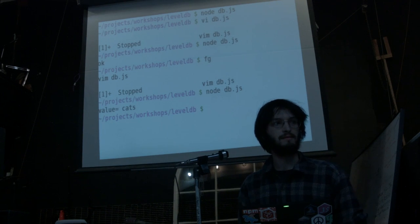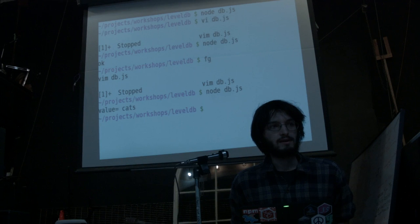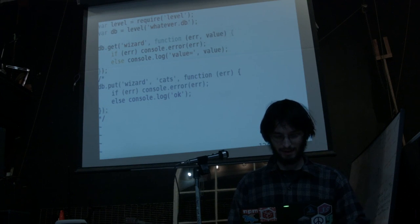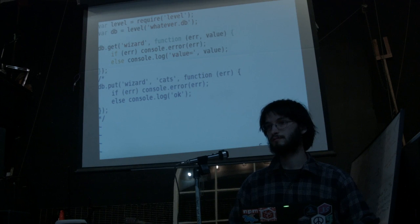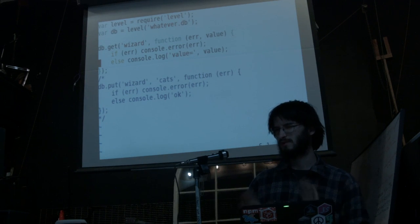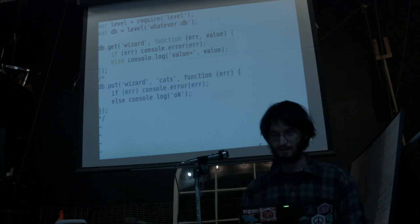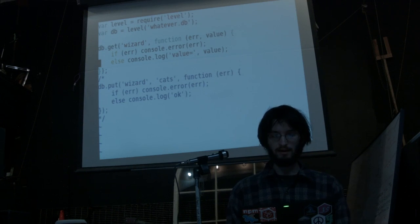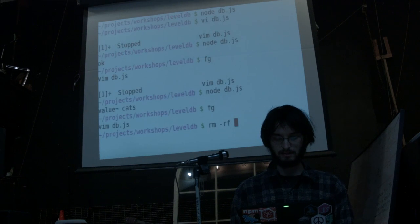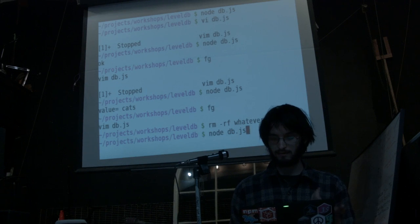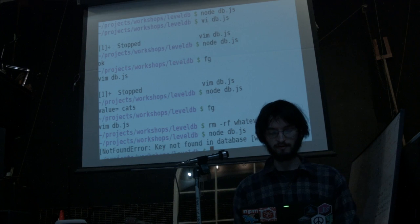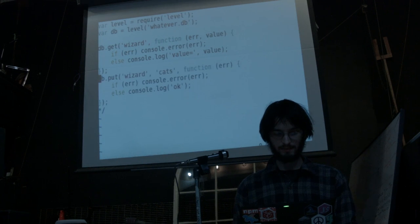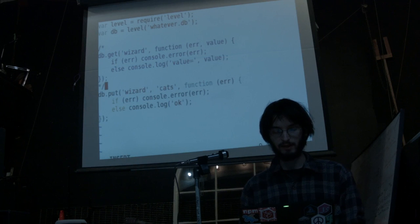Someone asked why console.log works rather than standard Node output — you can just do that. You can also do console.error and that prints to standard error. Console.log is great. We've put something in our database and gotten it back out. If I delete the database and run the code again, we get an error: 'Key not found' — the key wizard wasn't found because I deleted it. If I put the database back, it will work again.